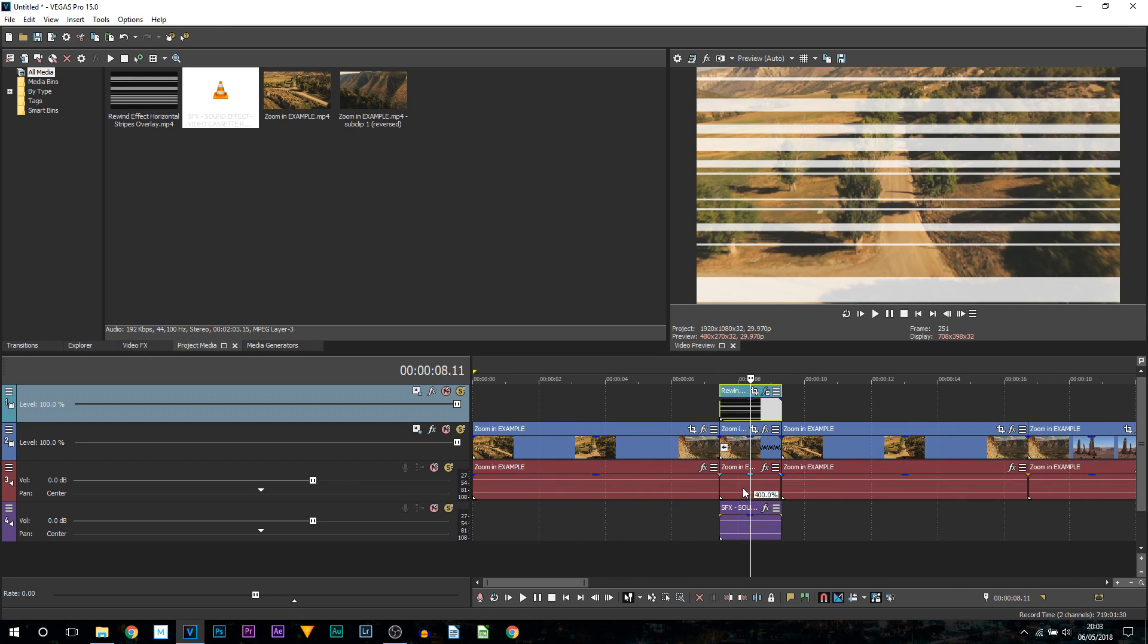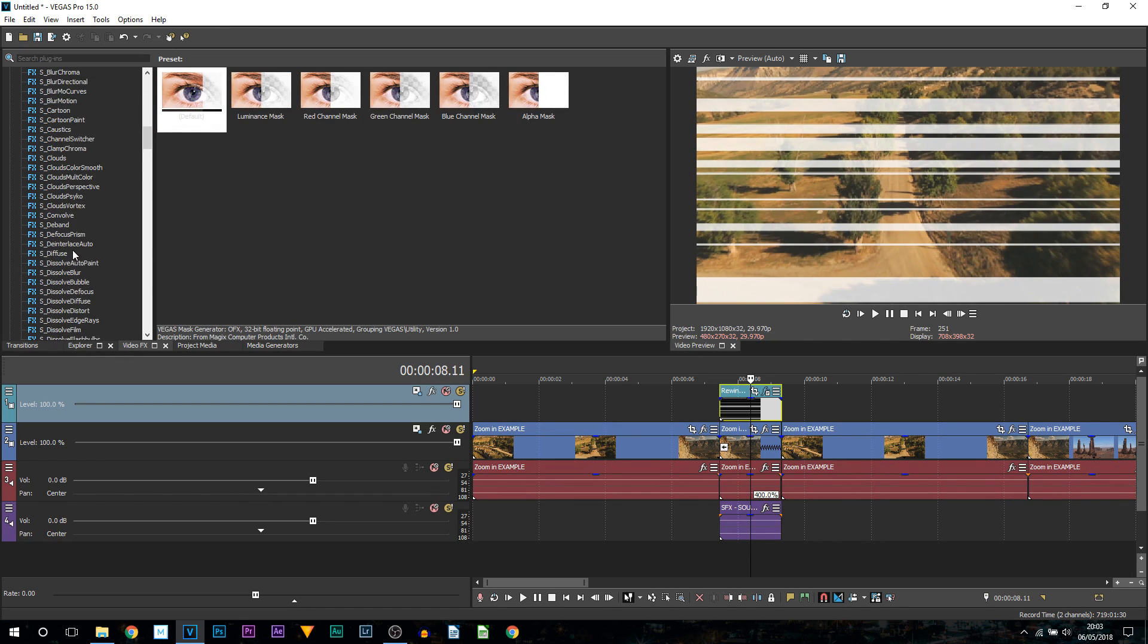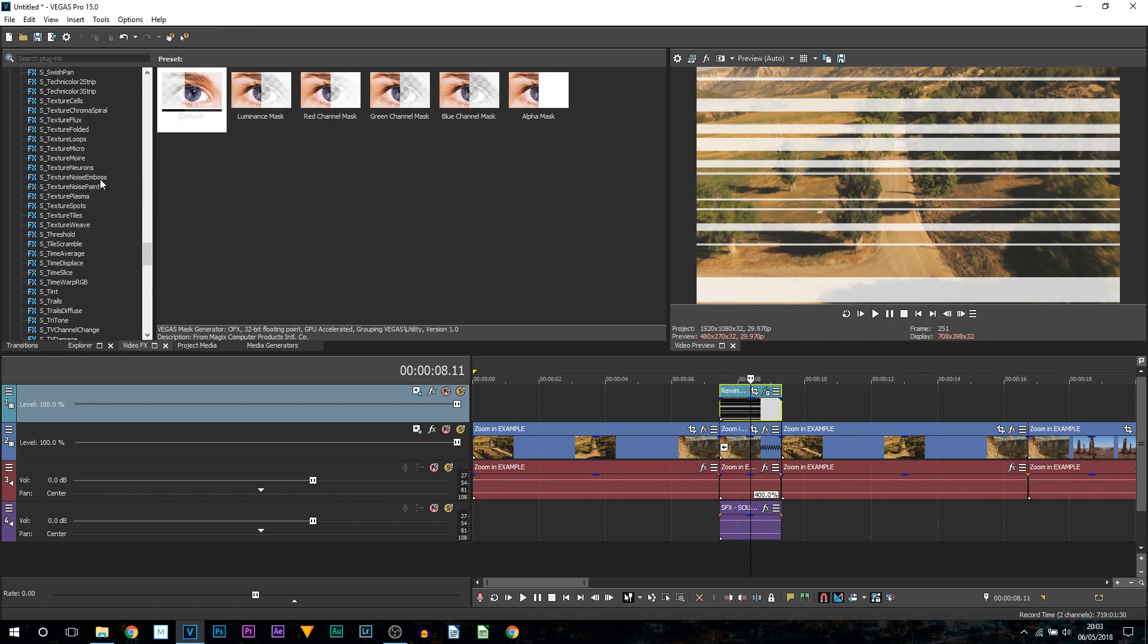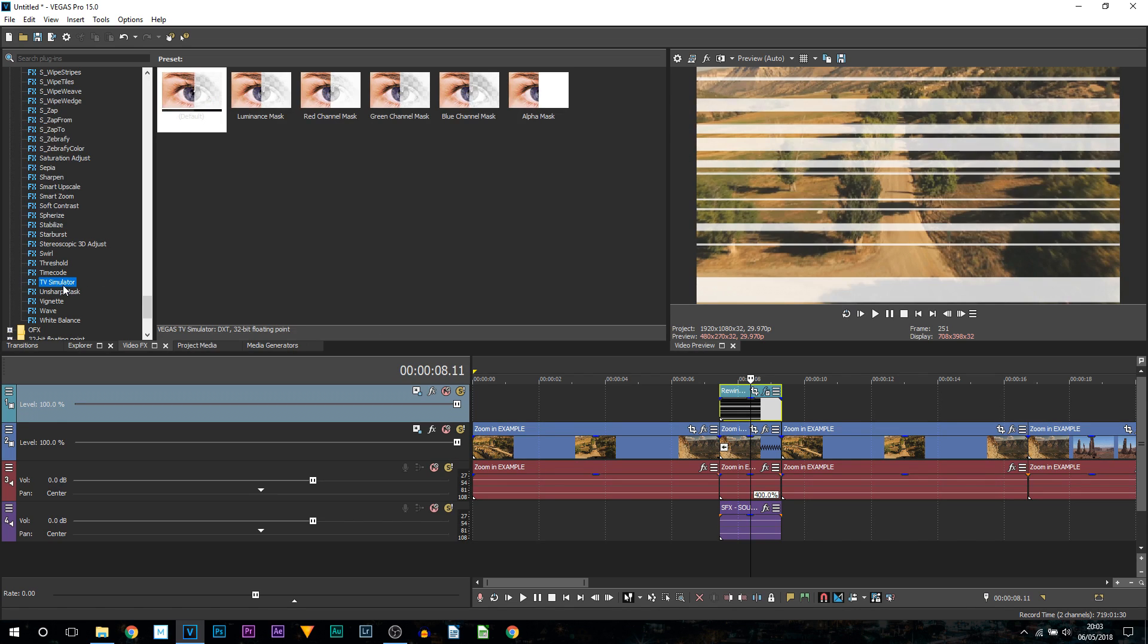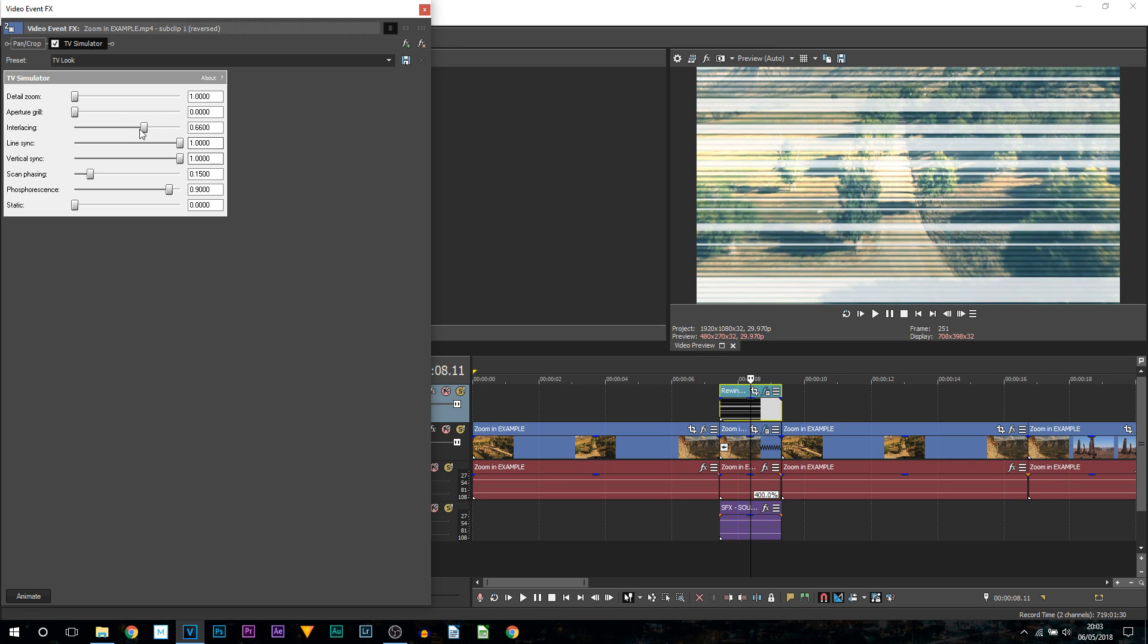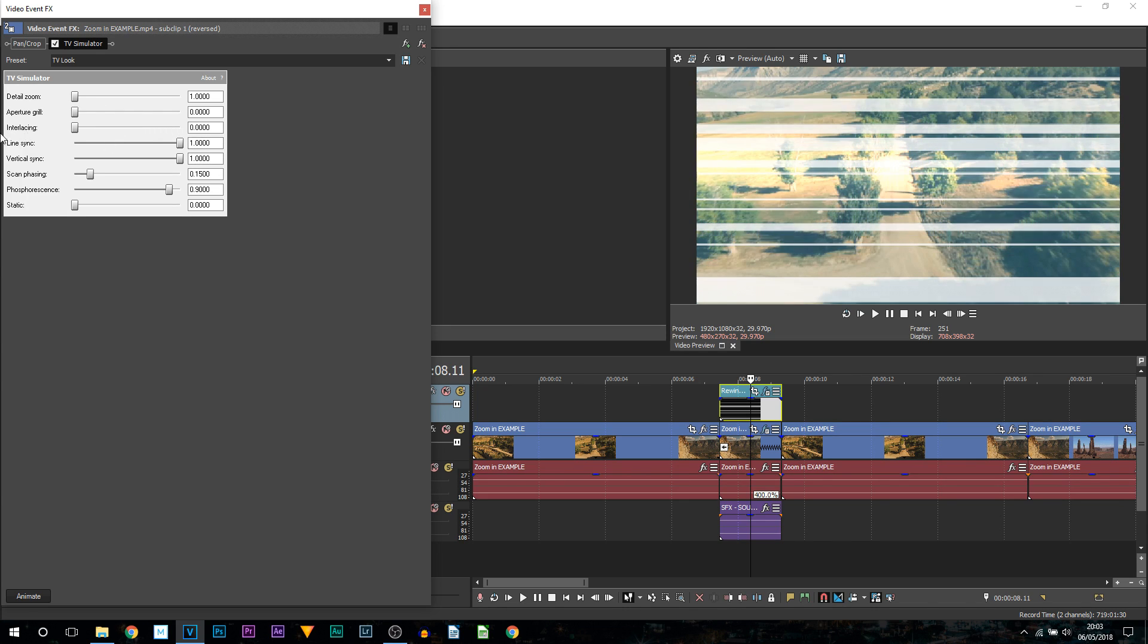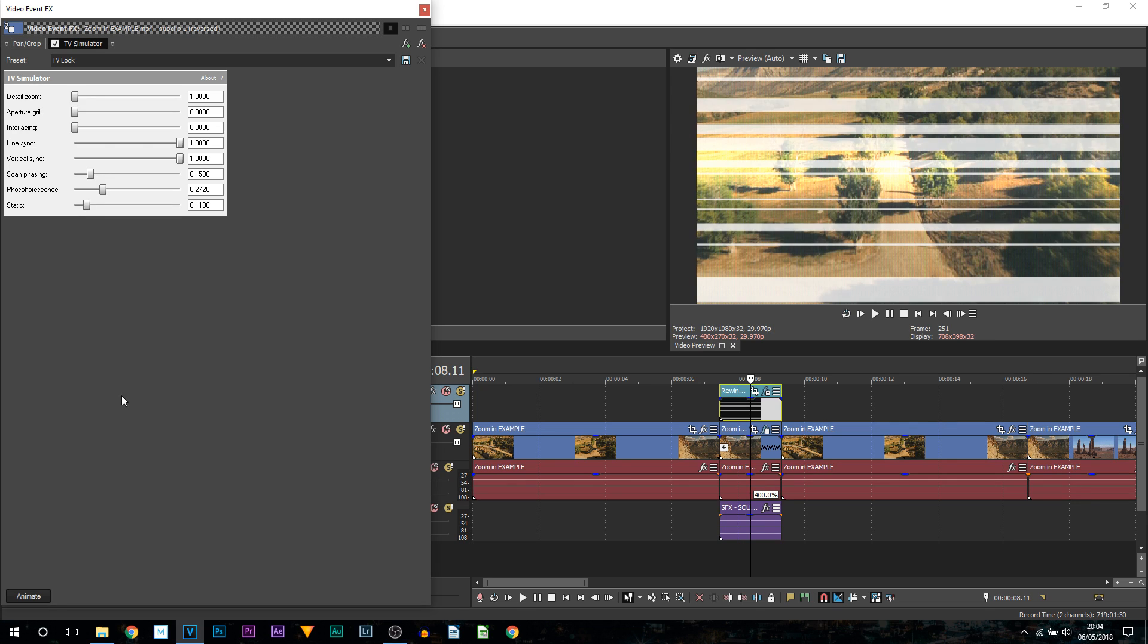I did say there's one more thing. We're going to head over to video effects. Scroll all the way down and look for TV simulator. We're going to add on TV lock. This time this goes straight on to our video clip itself. For the aperture grill we're going to turn it all the way down. For the insulation we're going to turn that all the way down. For the scan phasing I'm going to leave it as it is. For this one I'm just going to turn it down just a little bit and static I'm going to bring up a little bit as well.